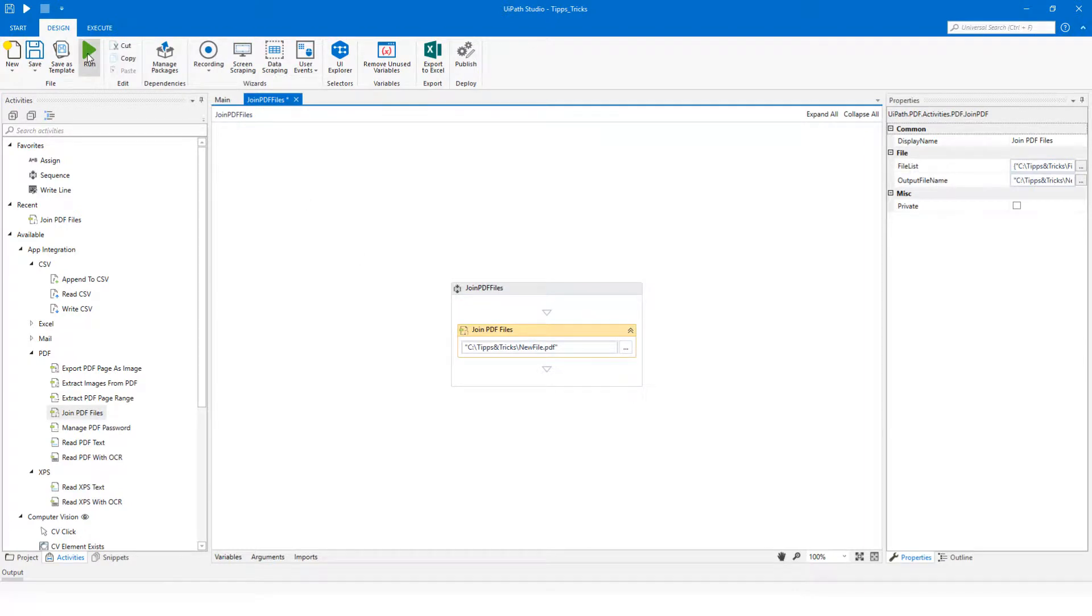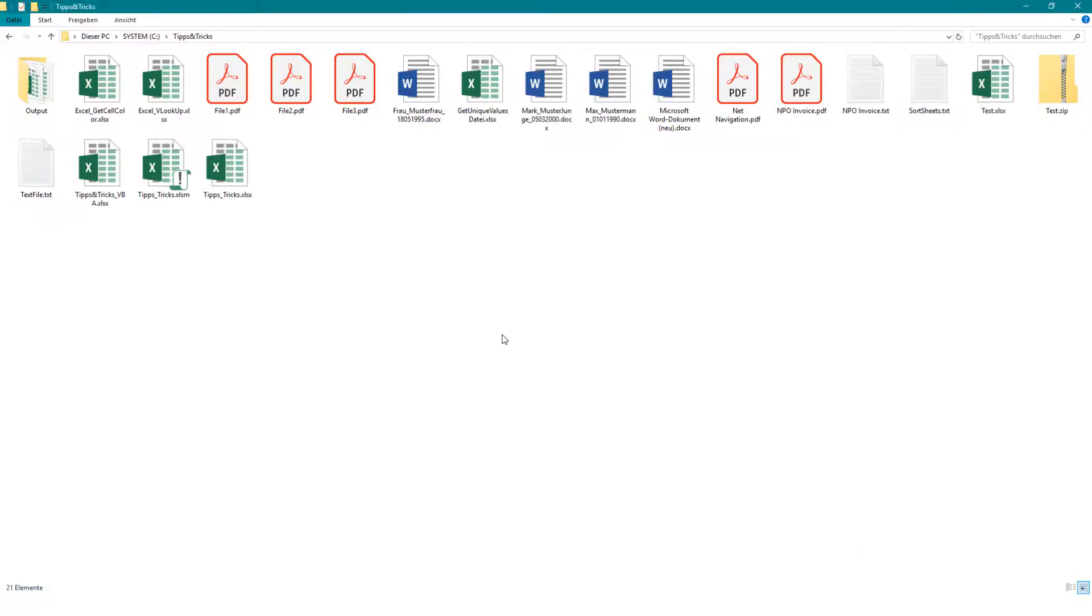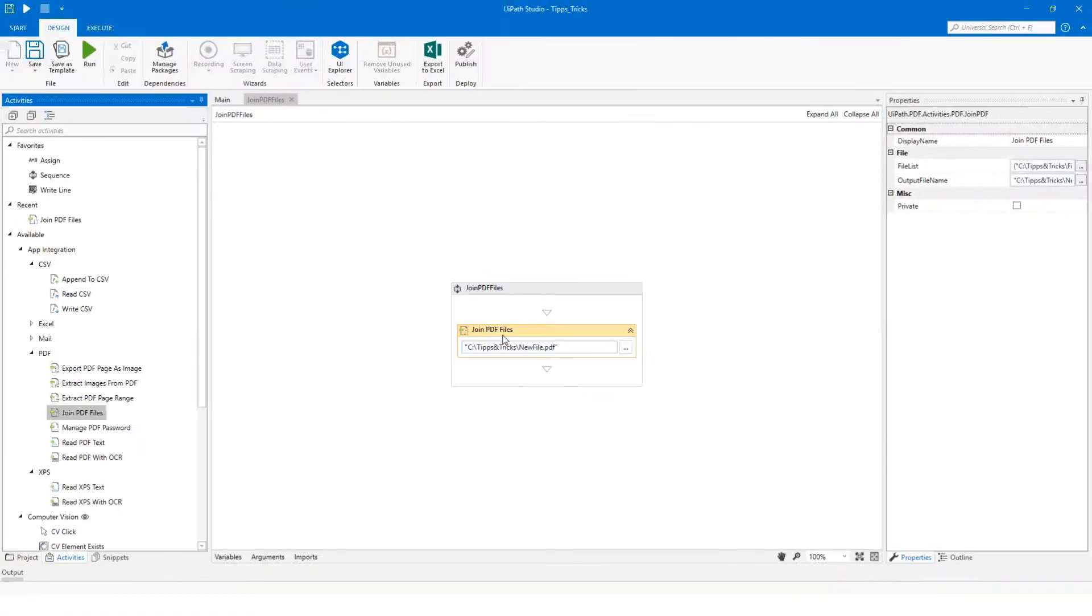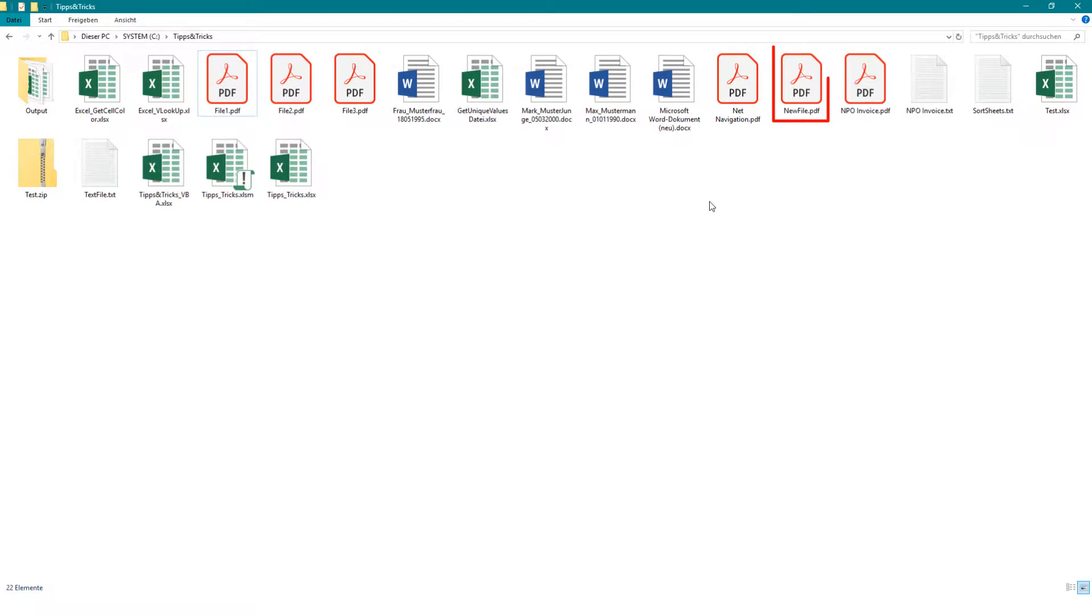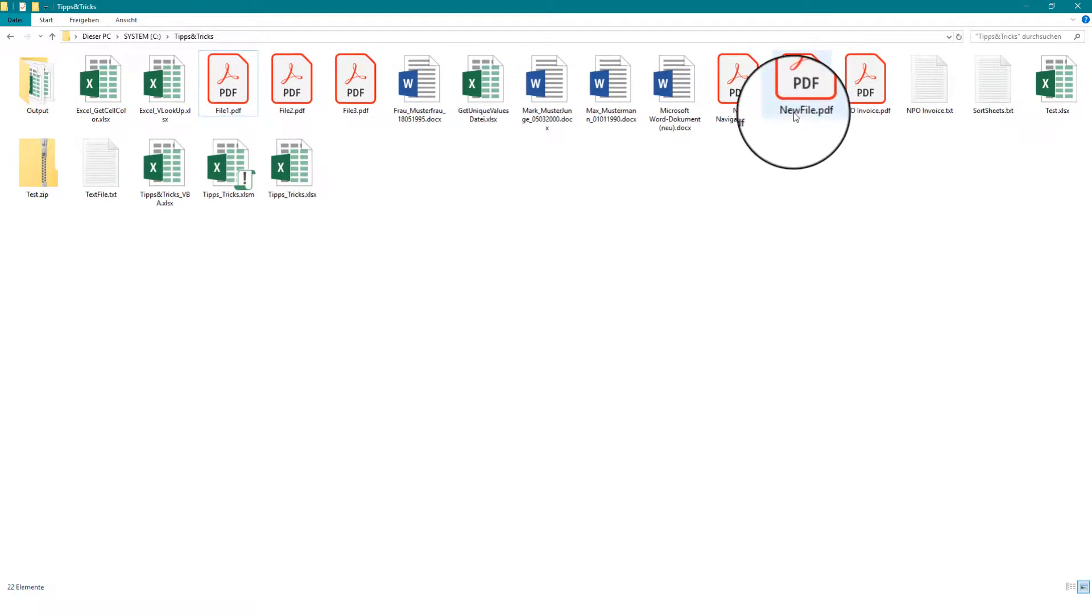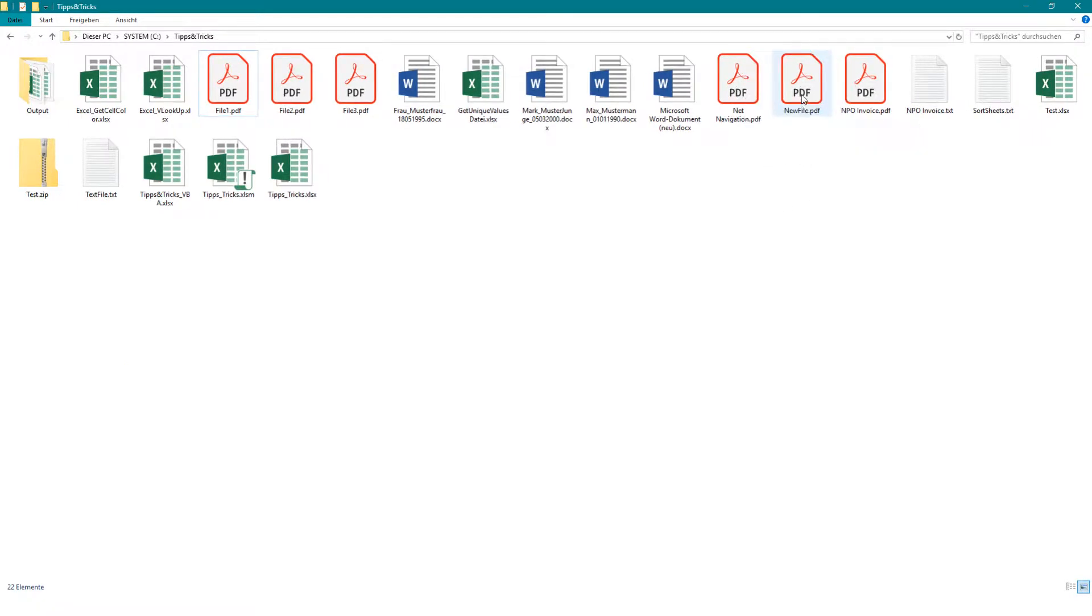Now I will run the code. You can see the new created PDF file with the name new file.